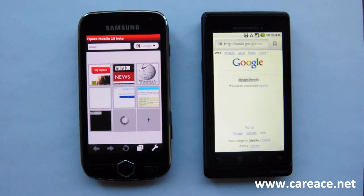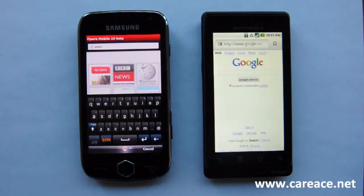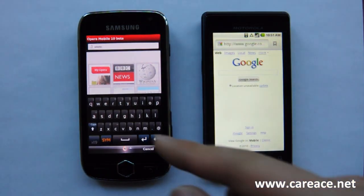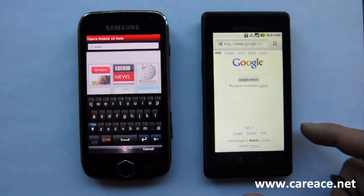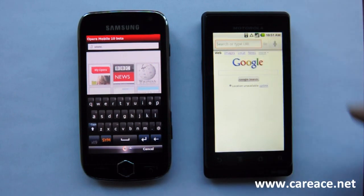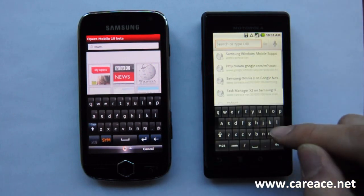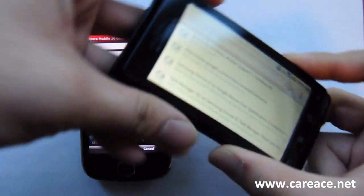Next we're going to take a look at the keyboard on both the Droid and the Samsung Omnia 2. To enter anything on the Samsung Omnia 2, you will need to use the virtual keyboard. For the Verizon Droid, you have the option of using the virtual keyboard or using the hardware keyboard that's available when you slide it out.